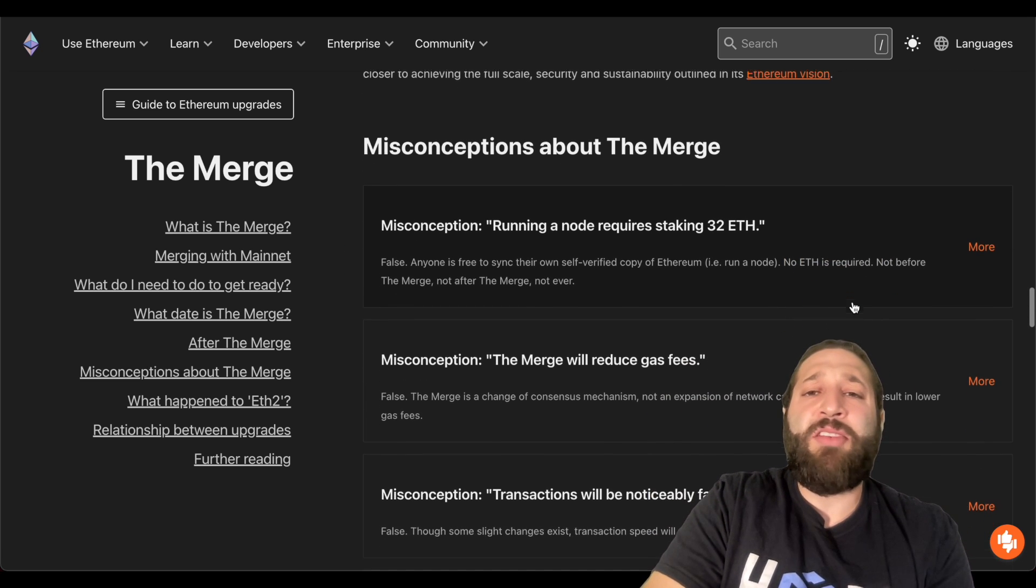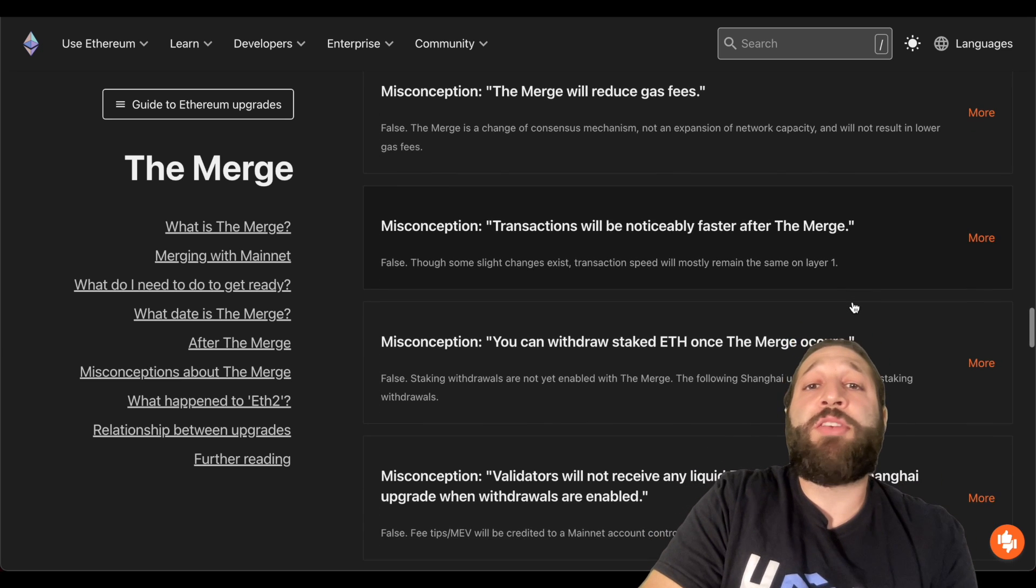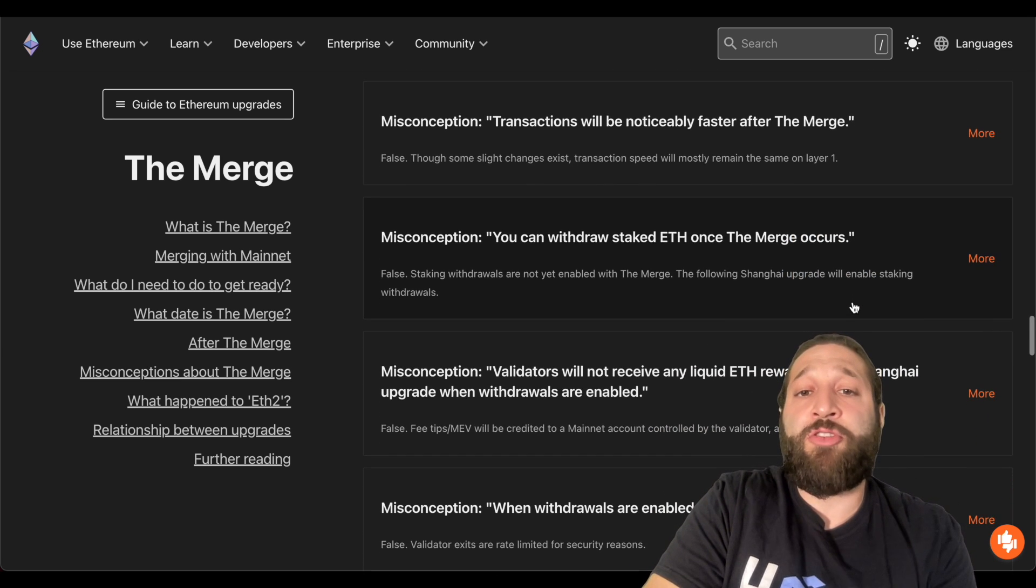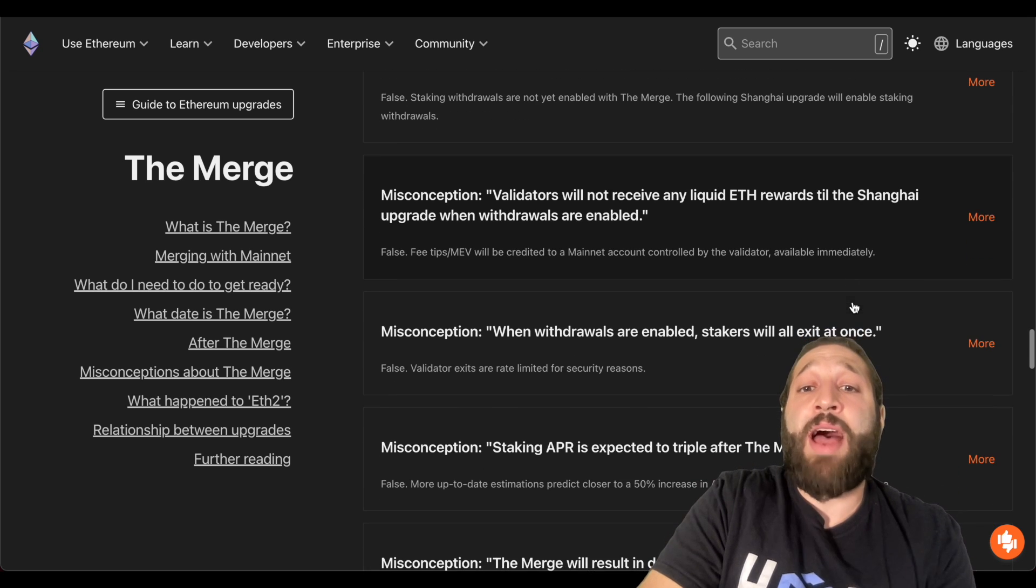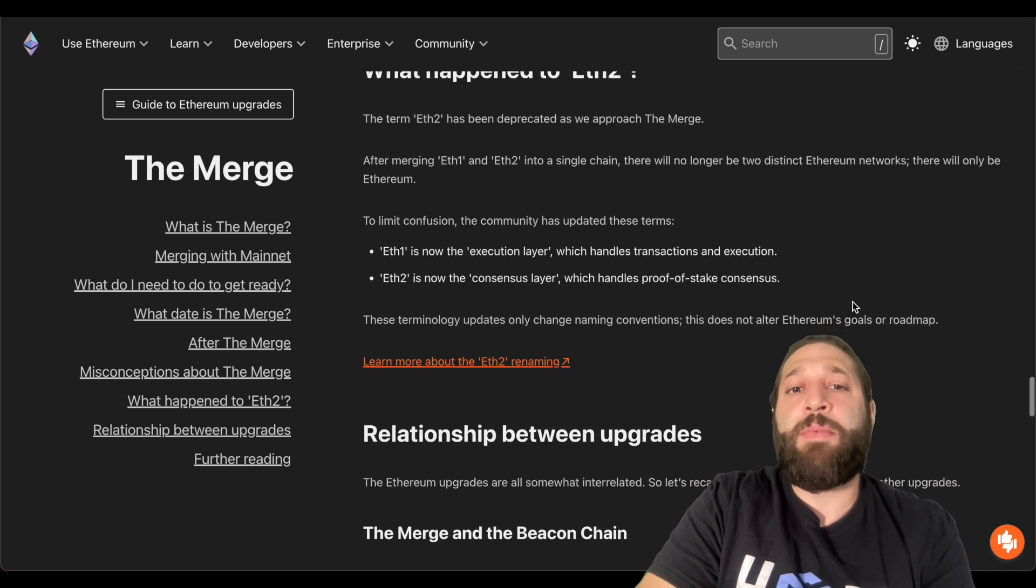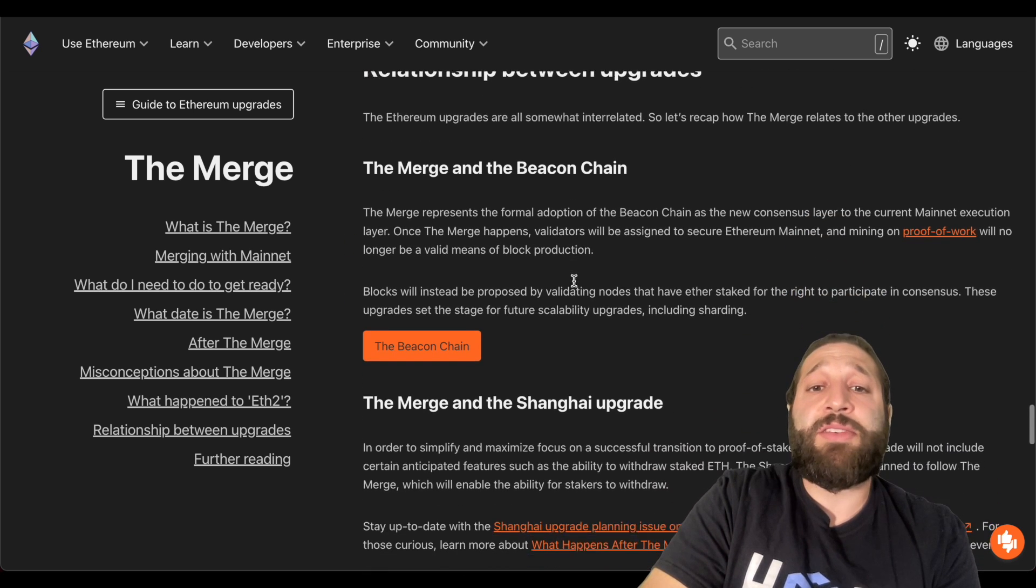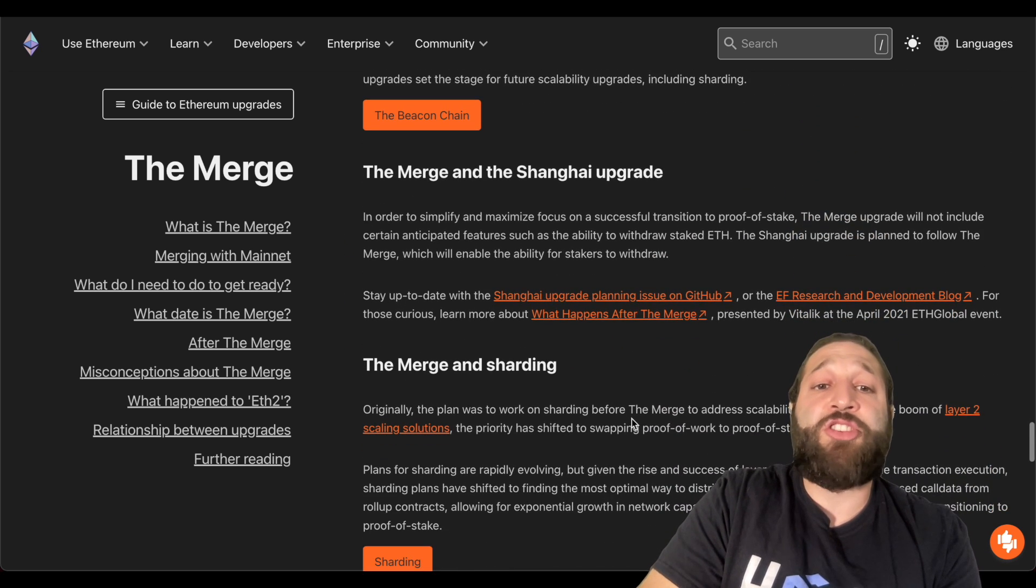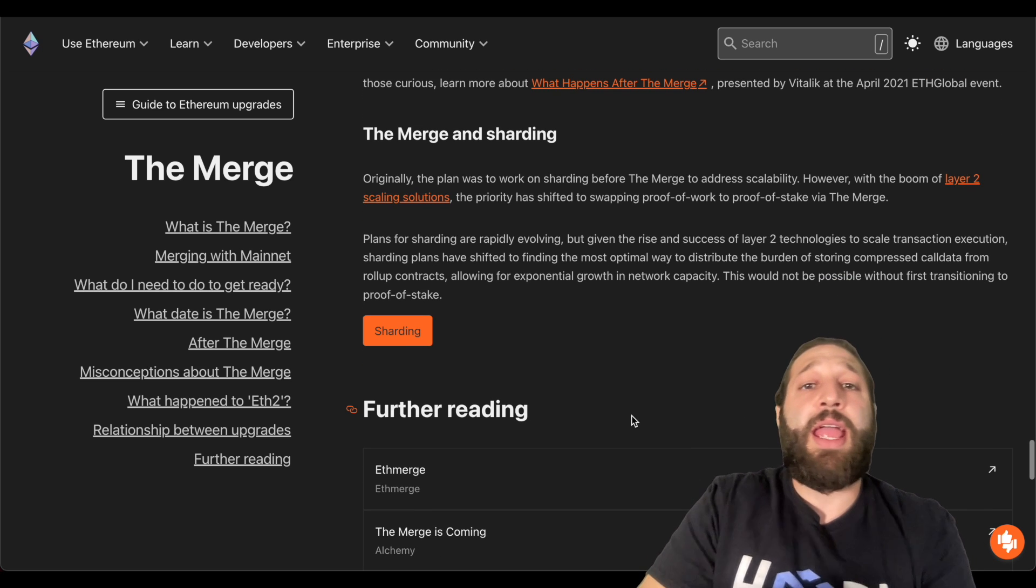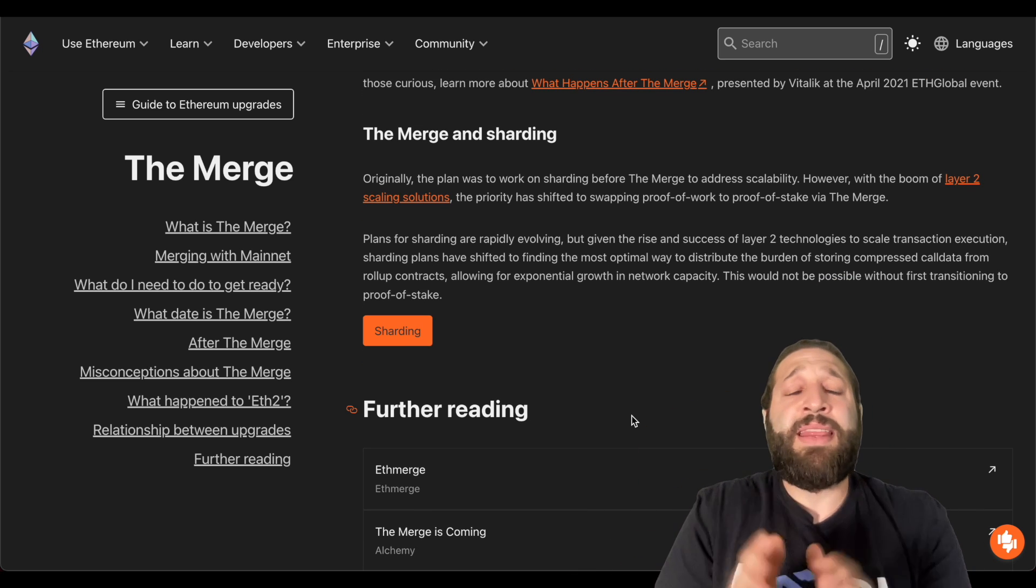And here's some misconceptions like the merge will reduce gas fees or the transactions will be noticeably faster after the merge. And you can take a look at all of that. As I mentioned, there's a lot of more upgrades coming to Ethereum which you can also take a look at. So like the Shanghai upgrade, the sharding coming in the future, and I'll post the link in the description below so you can dive into that.